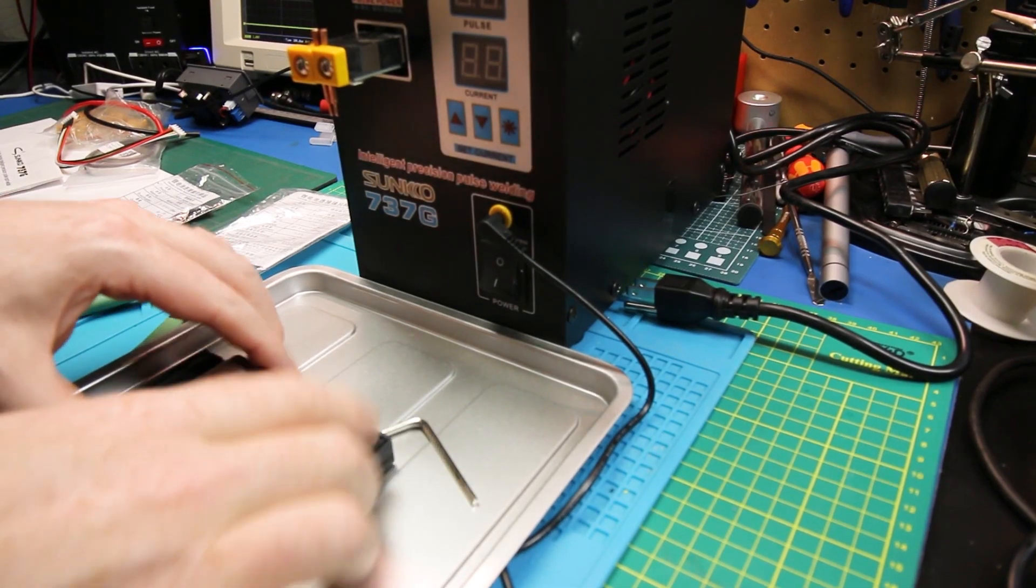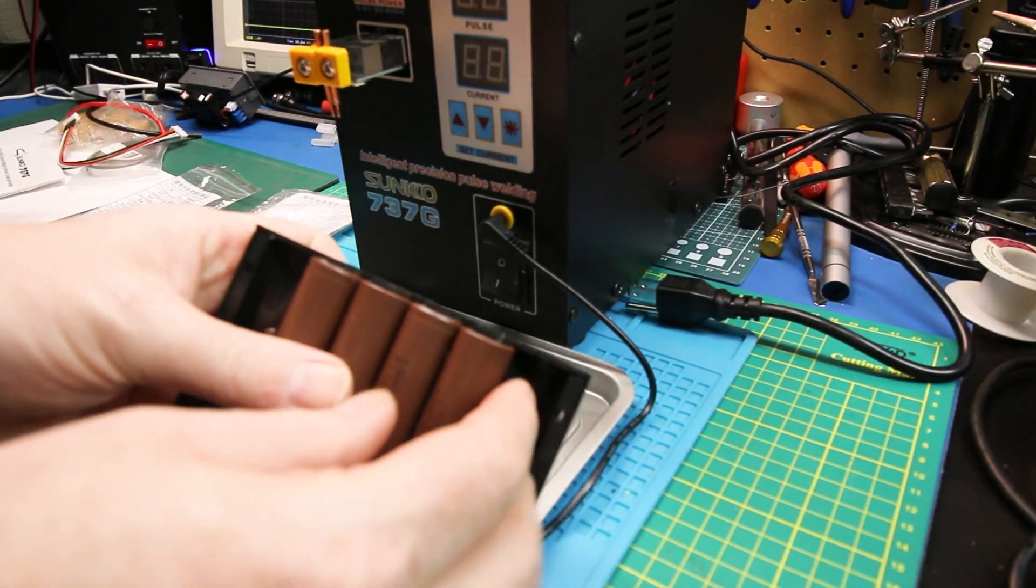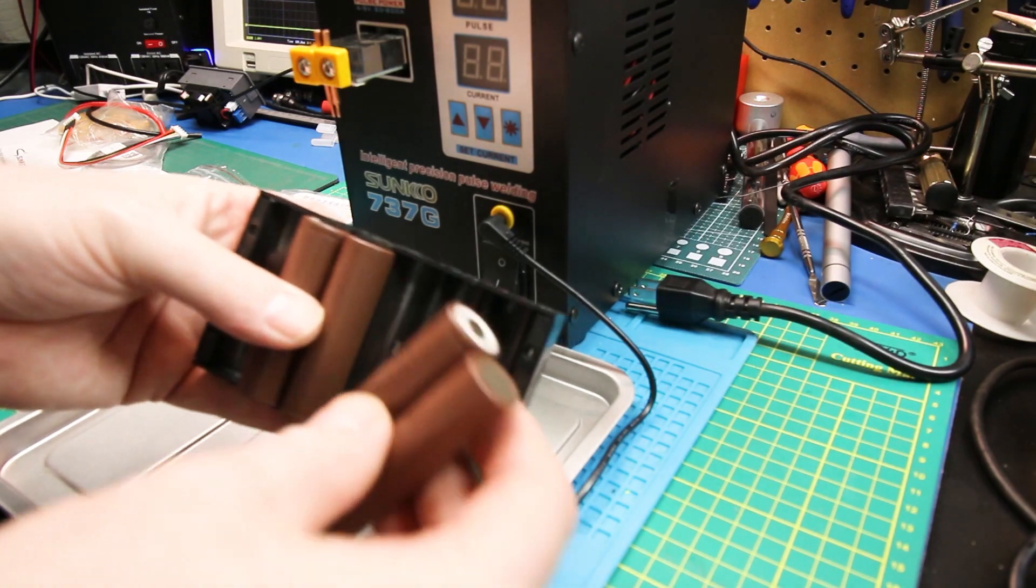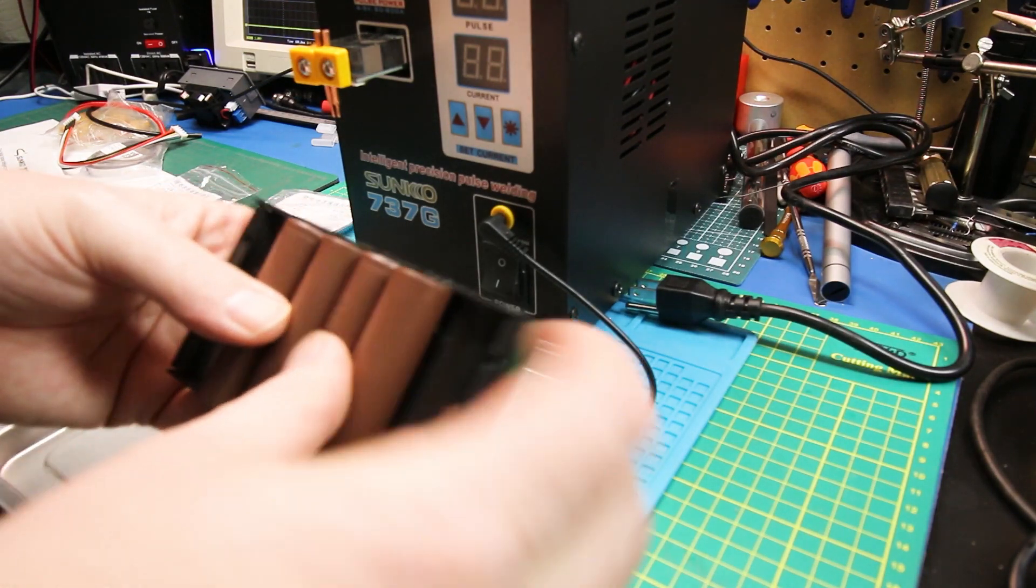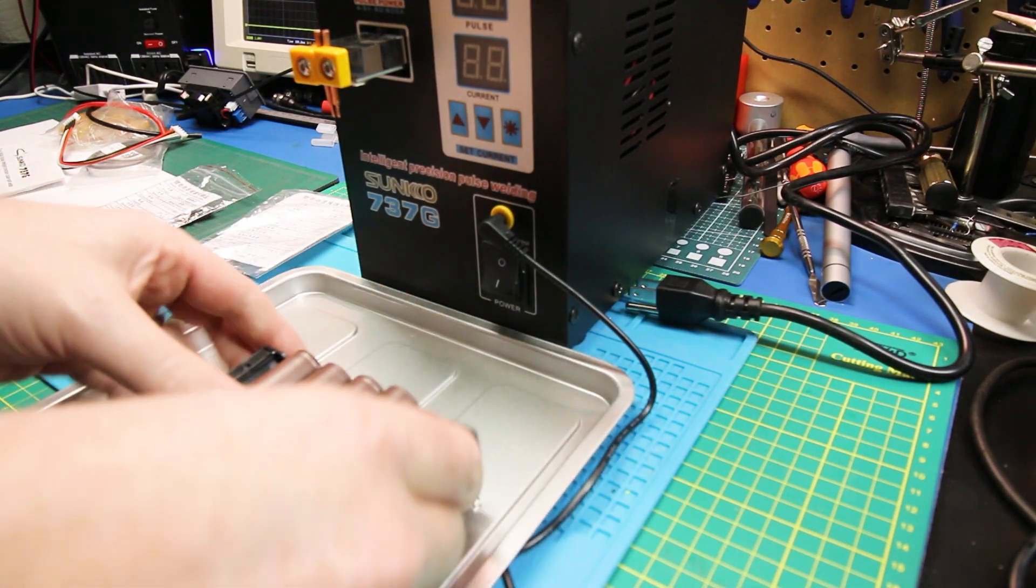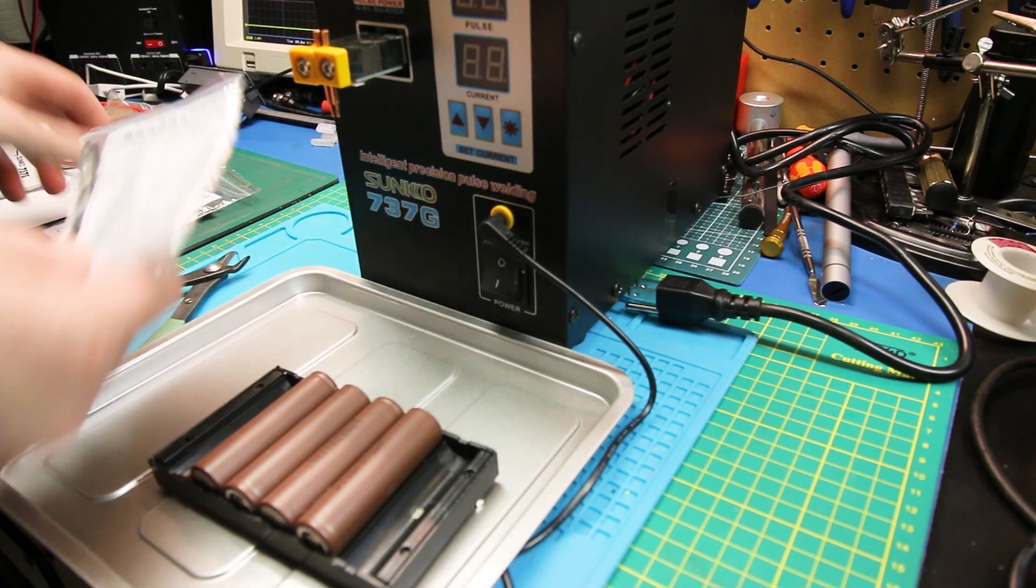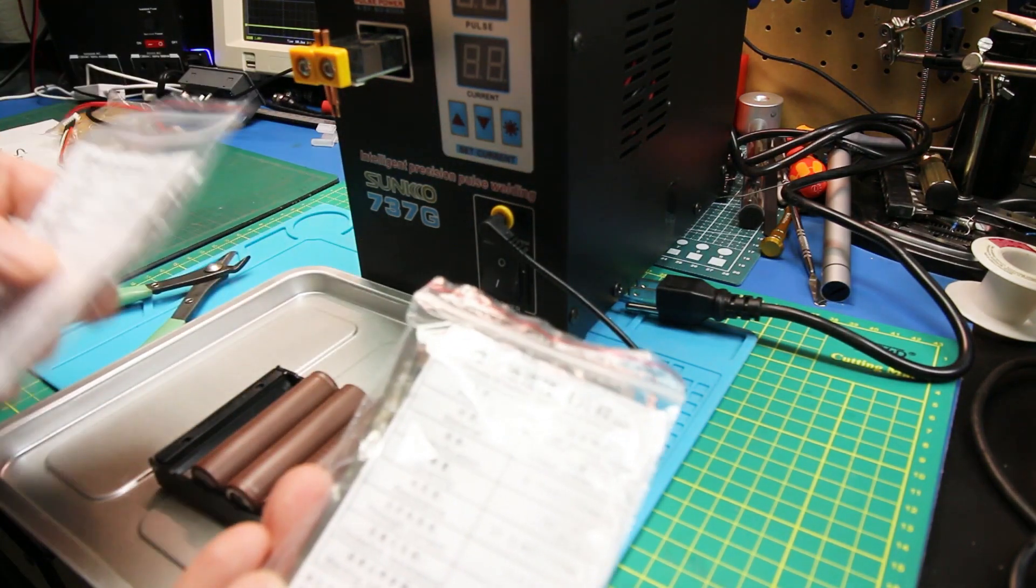Mine came with this nifty little tray, but you could definitely 3D print one as well. Makes it a lot easier for holding the cells in place, and then you don't need the hot glue that we did earlier.